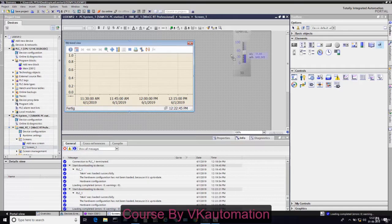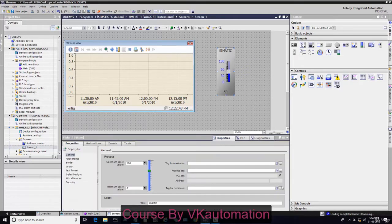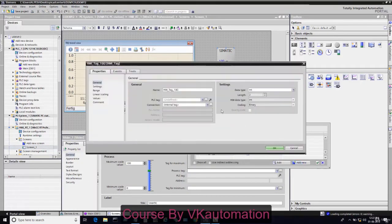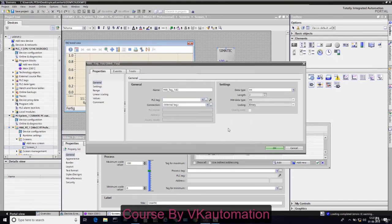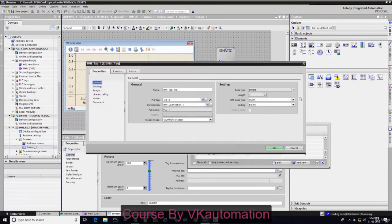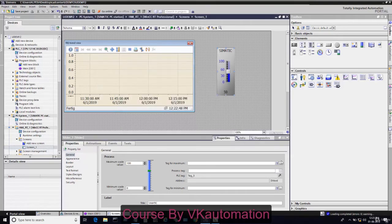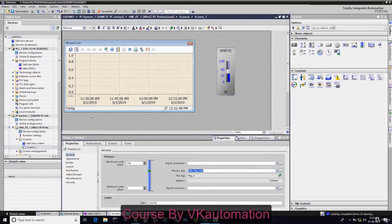Here I will pick one slider and connect one tag from PLC to this slider. We have generated MD20, so I will pick MD20 and connect data type real. Whatever value I change from the slider will send to PLC through this tag.